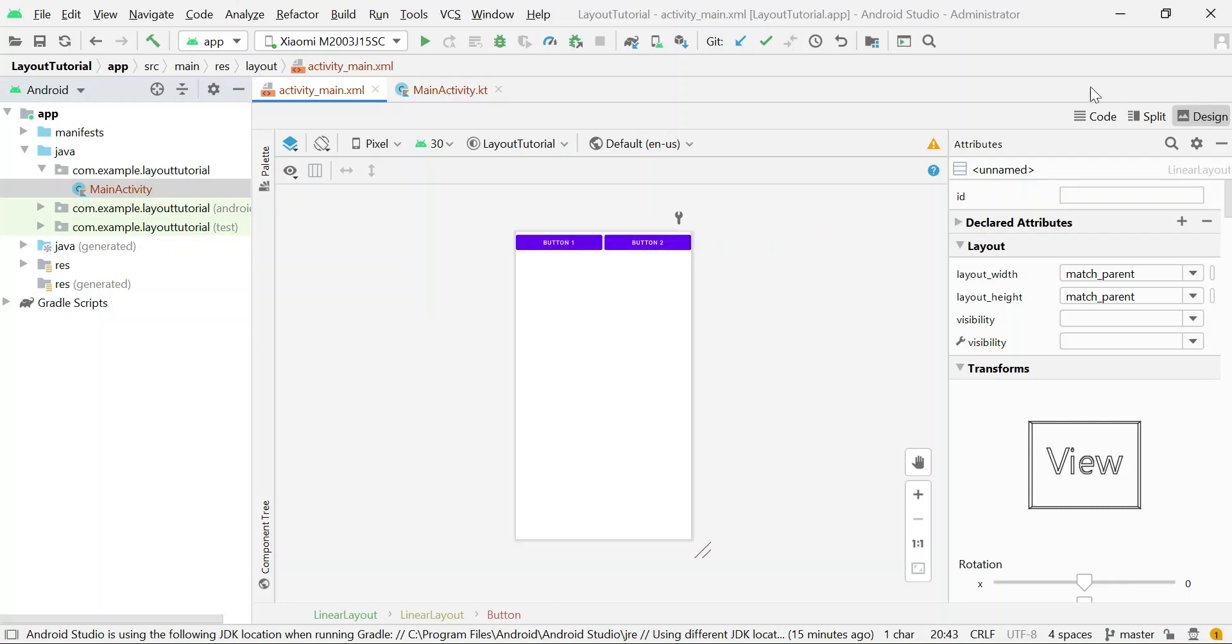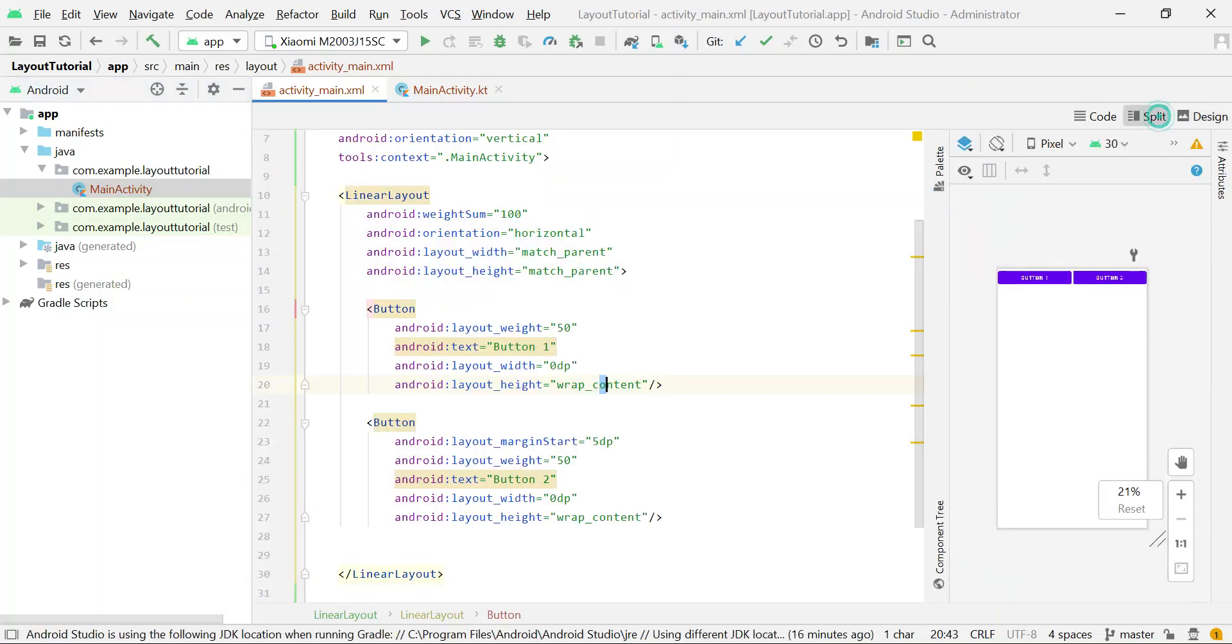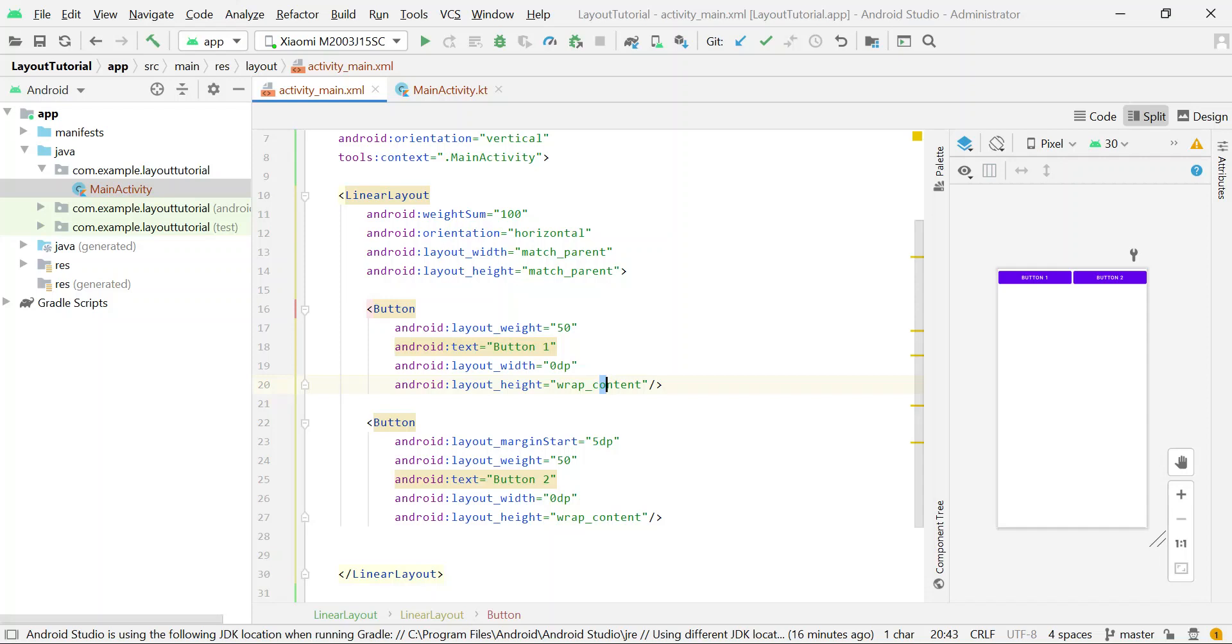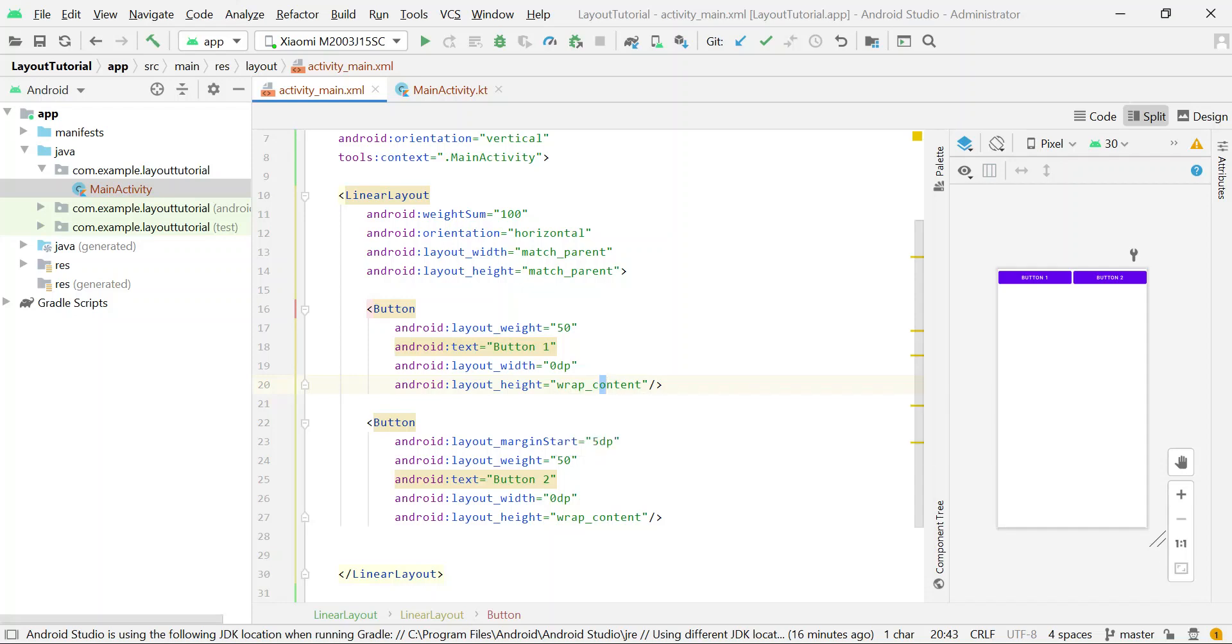So I divided the linear layout into 100 equal units horizontally and then set width of the buttons percentage-wise. Now if you want to assign values to the height of the buttons percentage-wise, you will have to change the orientation of the parent layout to vertical.